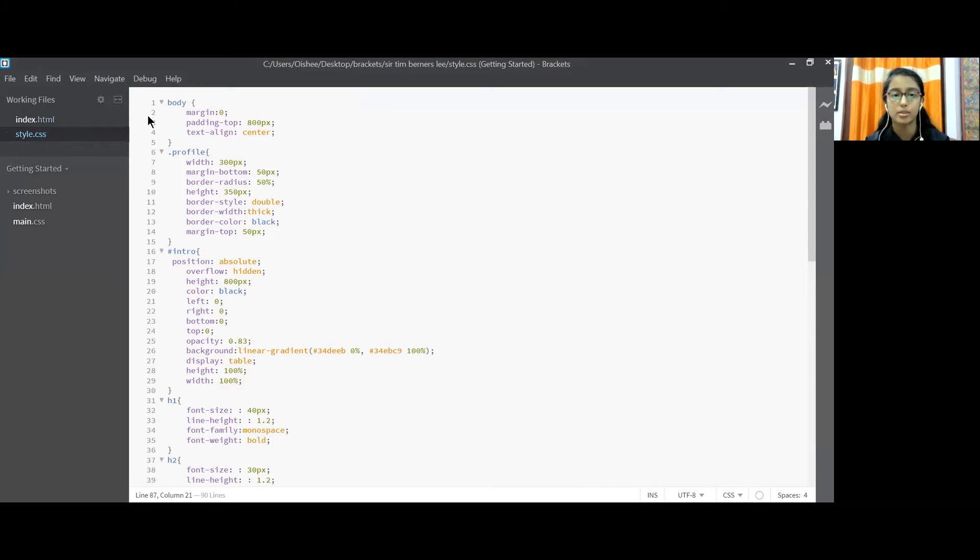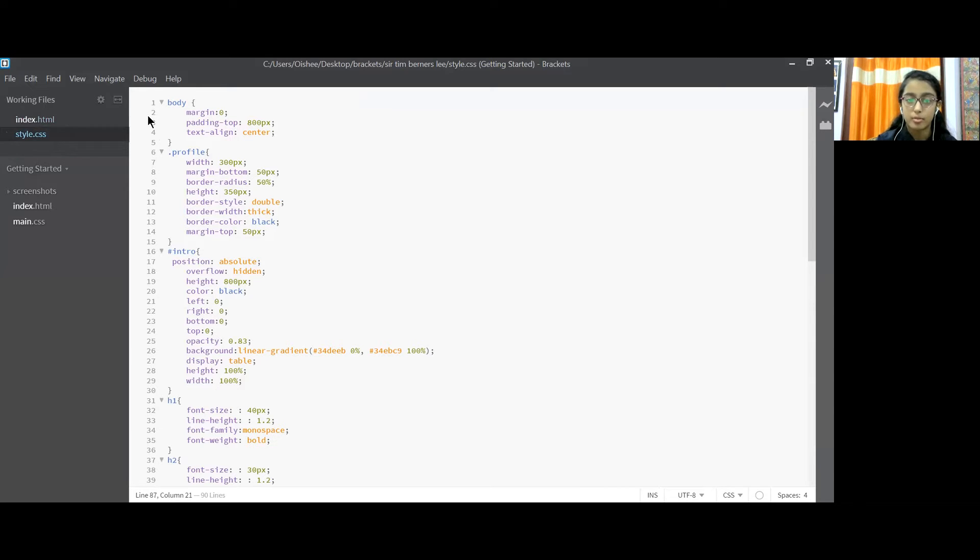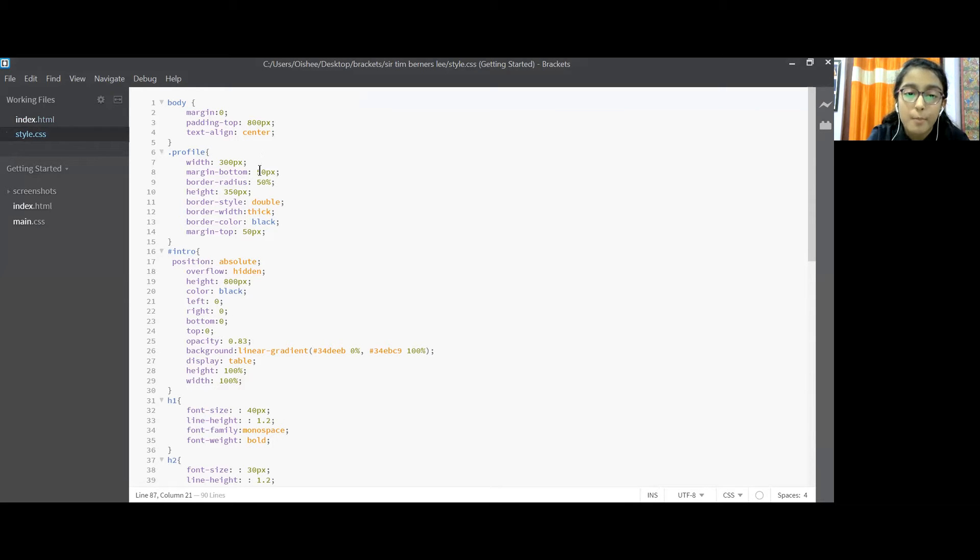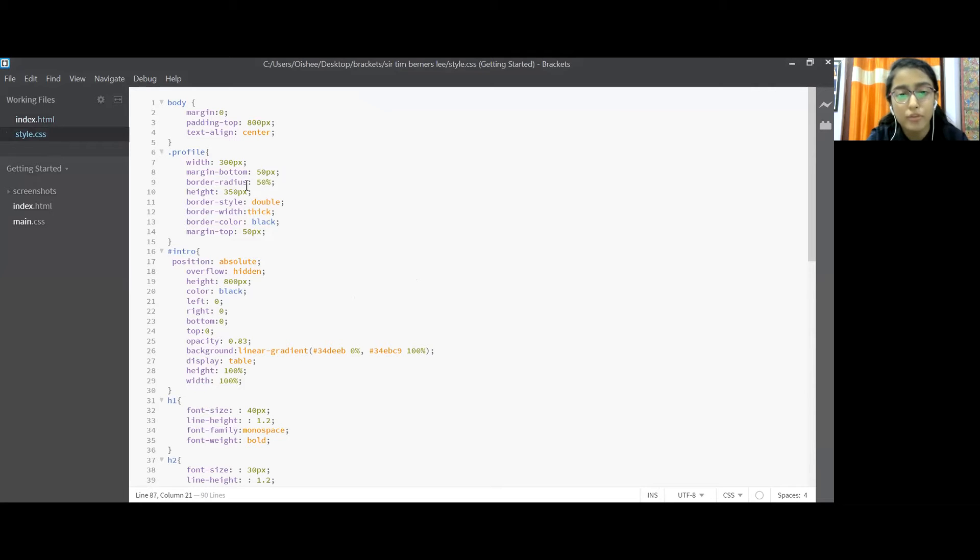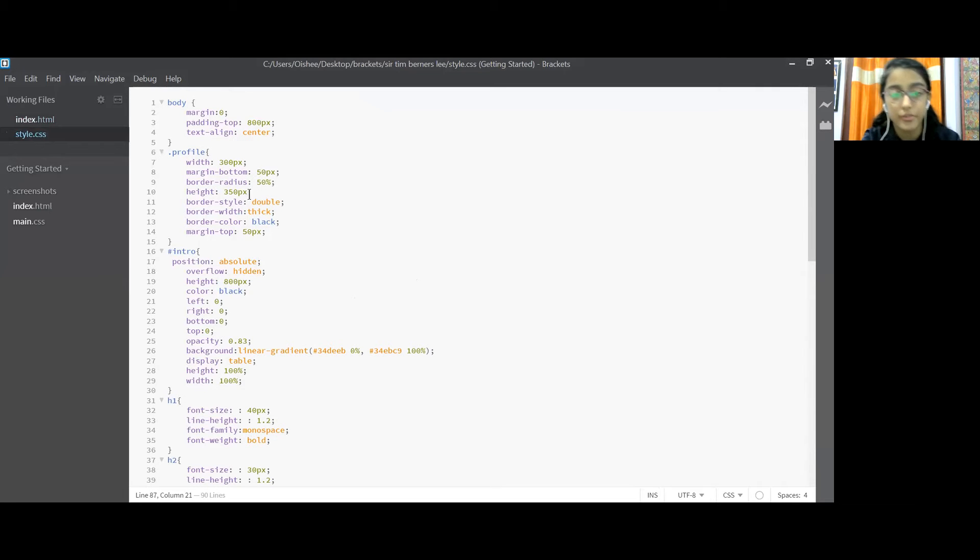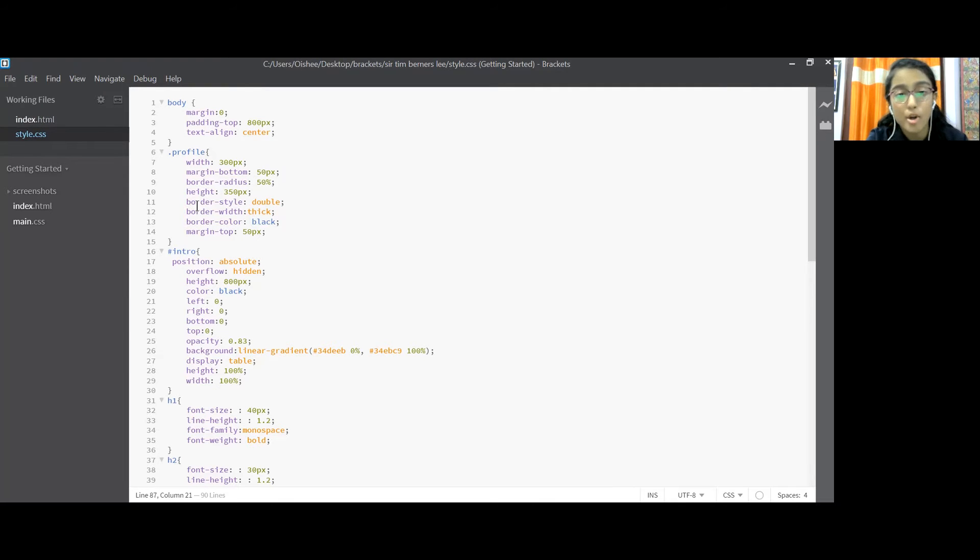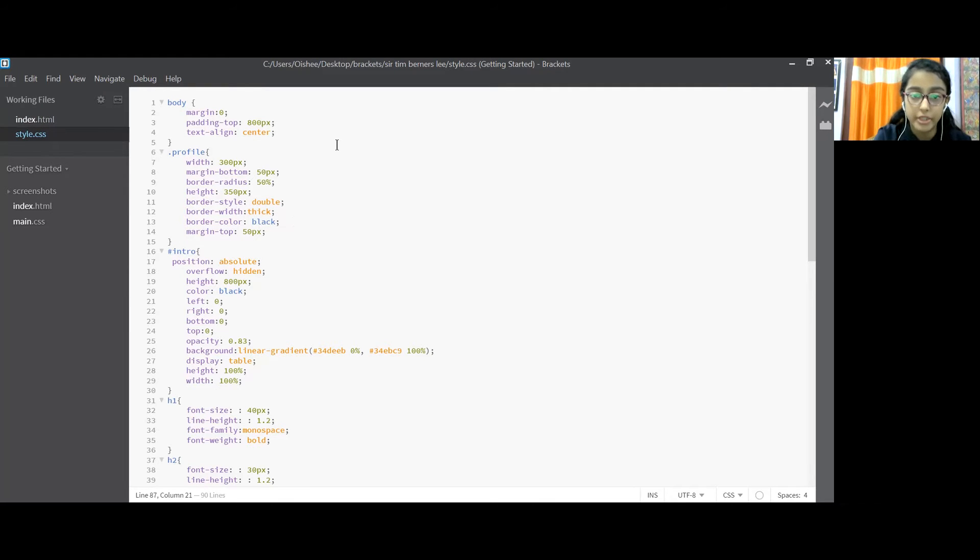Next we went to the dot profile. A part of profile is a class so we have used a dot and we have set the width as 300px, margin bottom as 50px, border radius as 50% and height as 350px along with the border style as double, border width thick, border color black, margin top 50px.